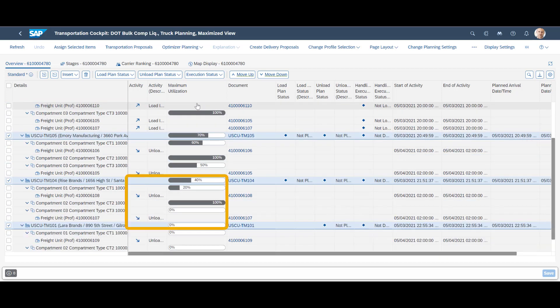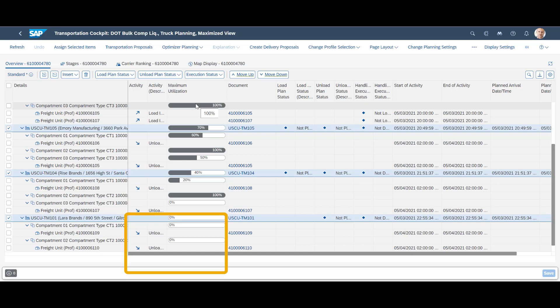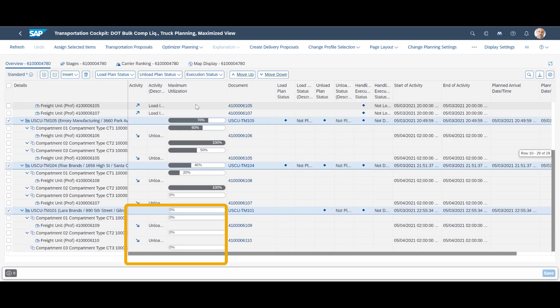On our second stop, compartment 3 will be completely emptied. In compartment 1, we are now down to 20% utilization. For our third stop, we will unload the remaining quantities in compartment 1 and do a complete unload of compartment 2. Our truck is now emptied, and we can say, mission accomplished.